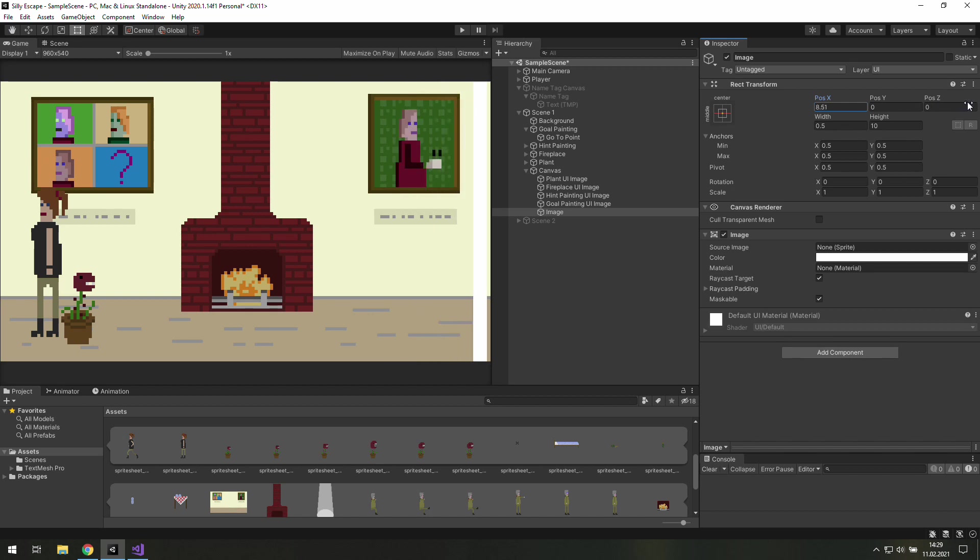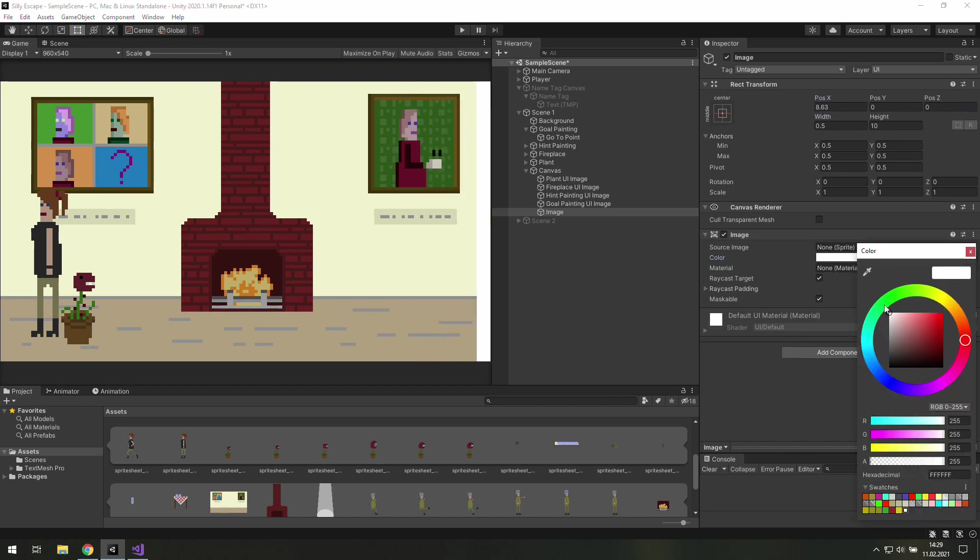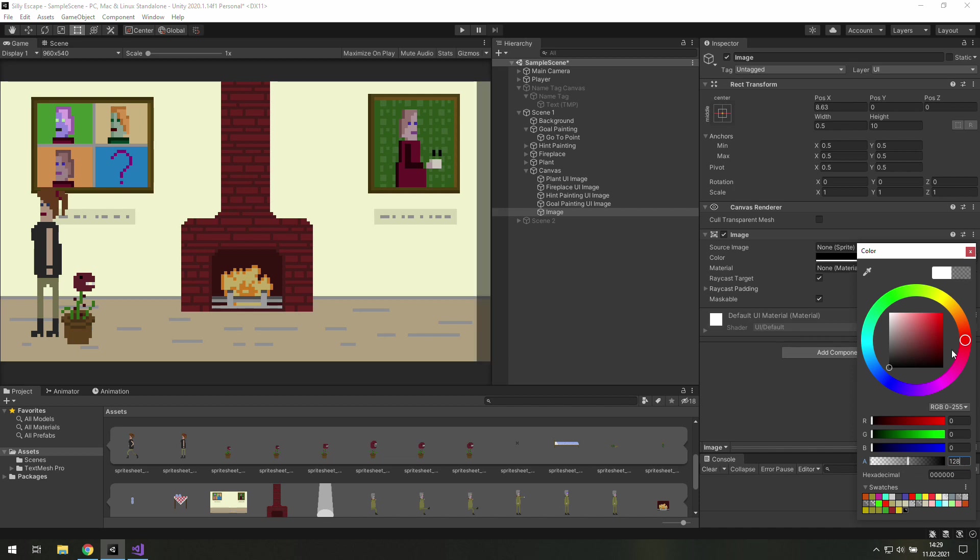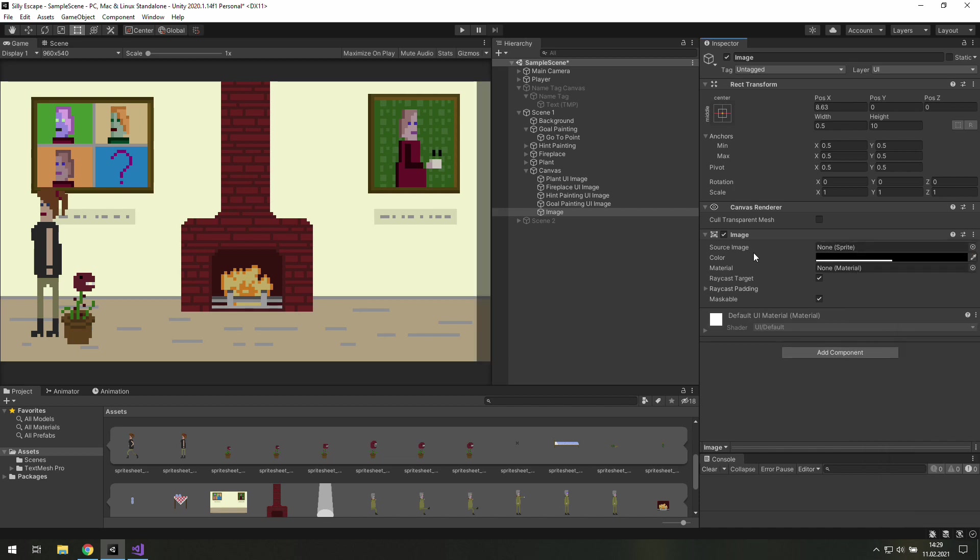Okay, now it's time to change its color and the alpha. I think 128 would be fine. And now we need to rename it. It will be go to scene 2.